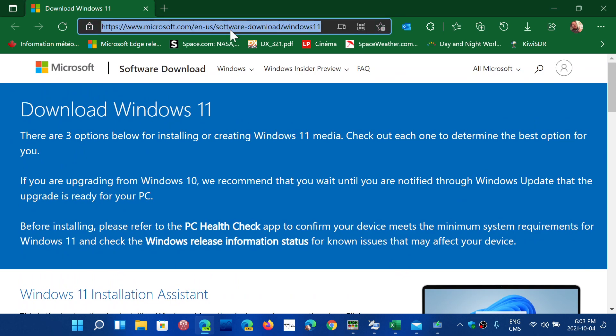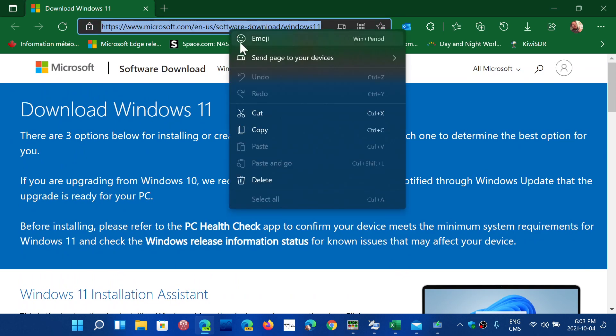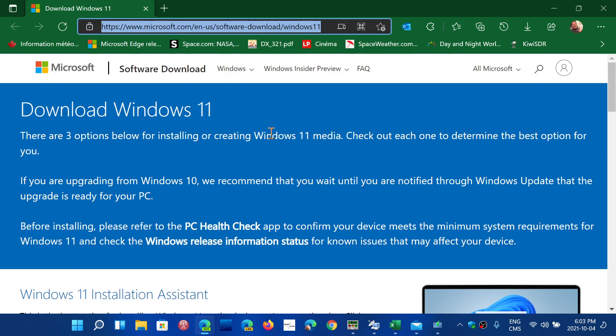You can now officially get Windows 11, it's officially available for everybody. If you enjoy my videos, please subscribe, give us a thumbs up. Thank you for watching our videos, and we'll see you guys.